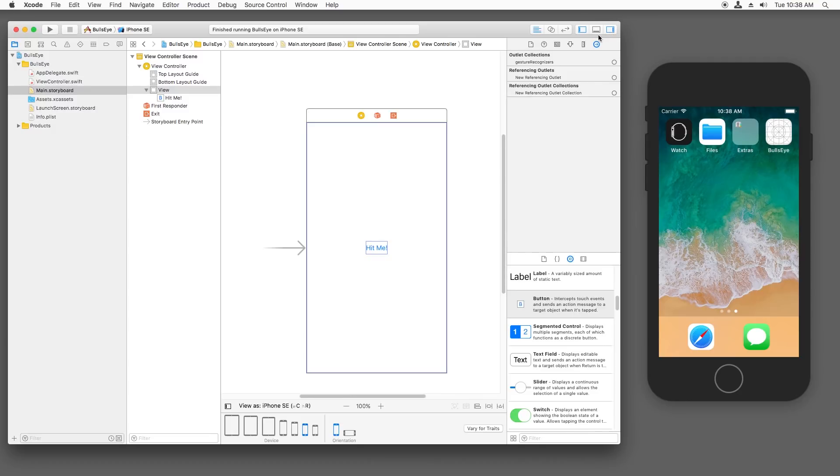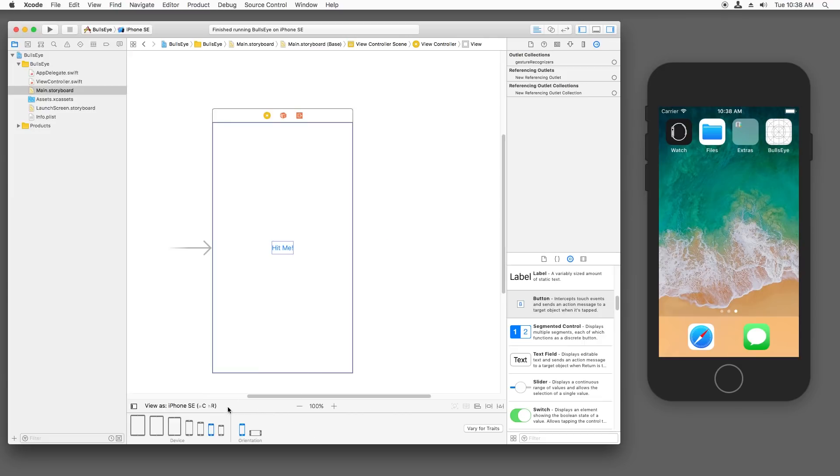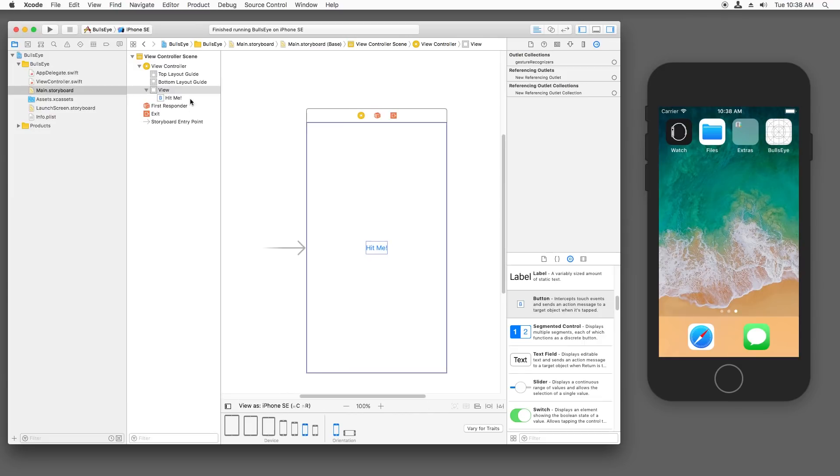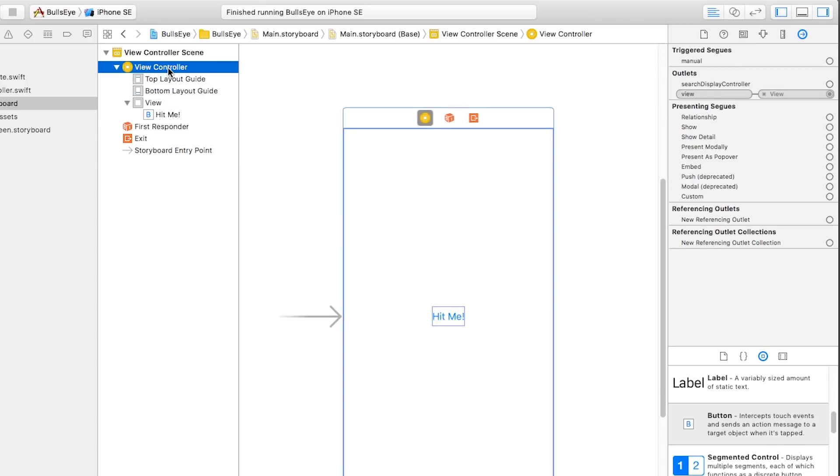To do that, open up the utilities panel again and make sure this panel over here is visible. To do that, you just got to click this button over here to the left of view as. It's called the document outline. So if it's not visible for you, just click the button to show it up. And then expand everything here and click on where it says view controller here.